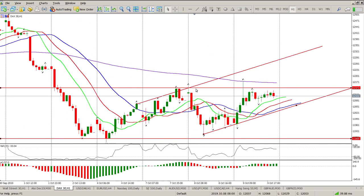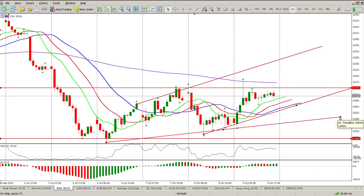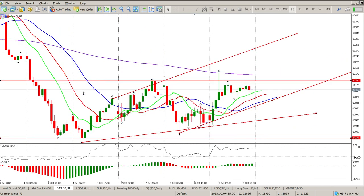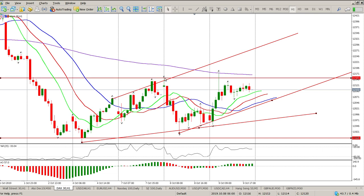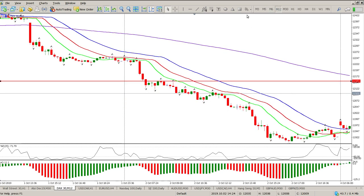Yeah, it could be setting up for a move to the upside — it's possible. It could also be setting up for a rather large flat-top triangle, as we're getting sort of lower highs. So it could go either way at the moment. We really need some confirmation, and for me confirmation is really going to be a break above 12,153. I'd like to see a break and a retest — that would be ideal. We do have some fractals you can use for stop losses.